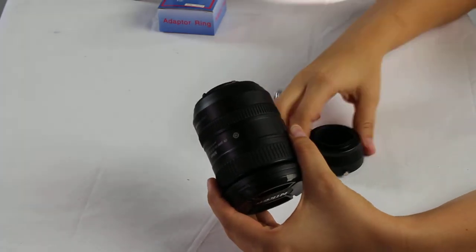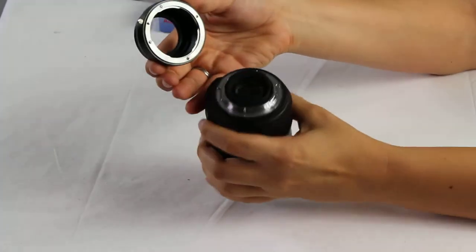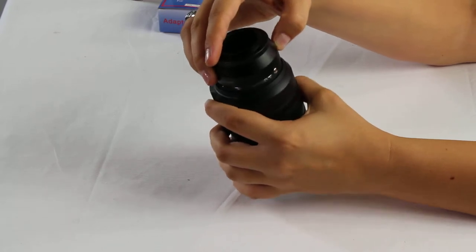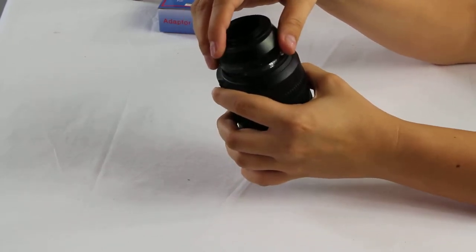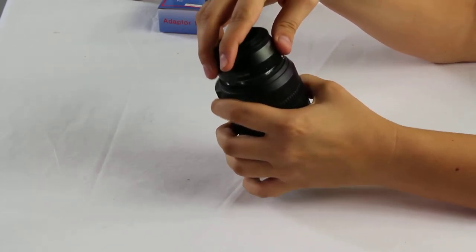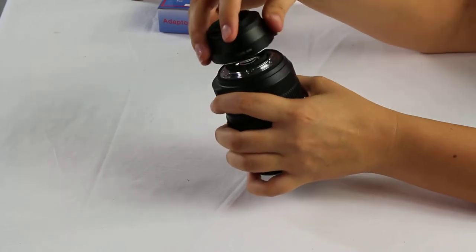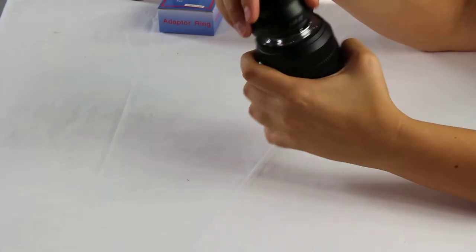Now once you've removed your lens, you're actually going to attach the adapter right onto the back and as you can see it will go on there and then it also will just twist on once you get it lined up properly.